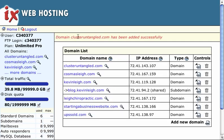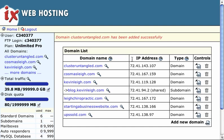So as expected, the domain cluster untangled has been added successfully. So that took about maybe 60 seconds or so, sometimes longer, sometimes less, depending on how available a site is.